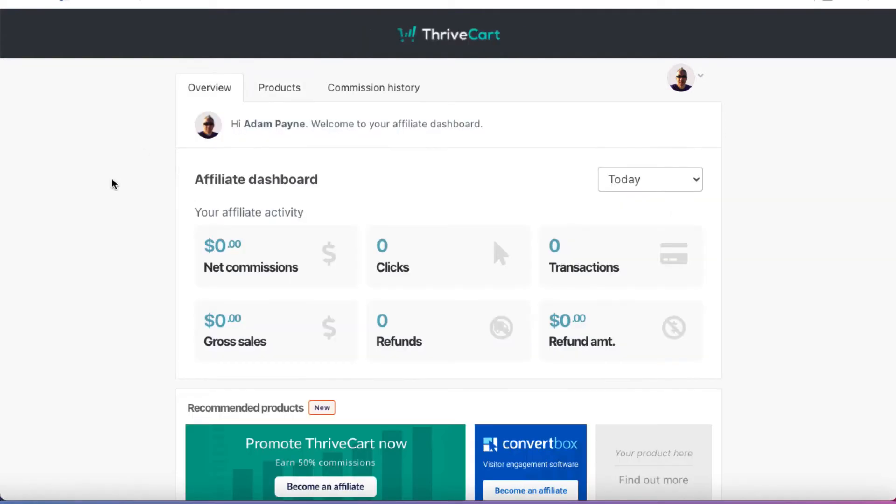For example, you are going to want to connect to your PayPal account before you promote products because some of these products will pay you via PayPal and you want to, of course, have your PayPal connected.